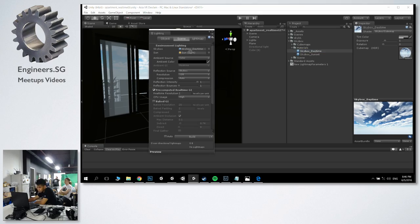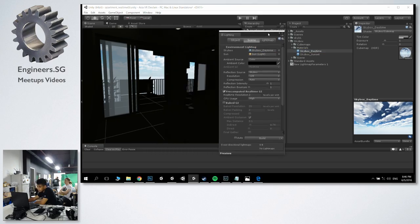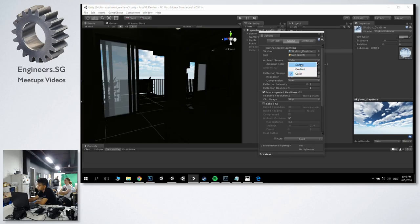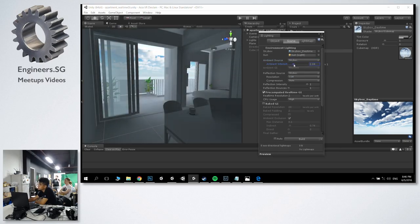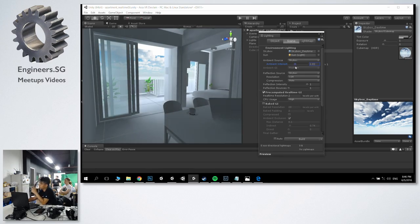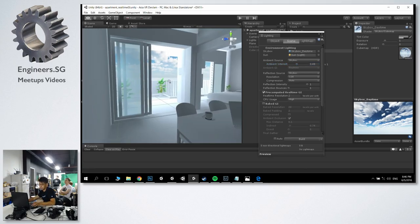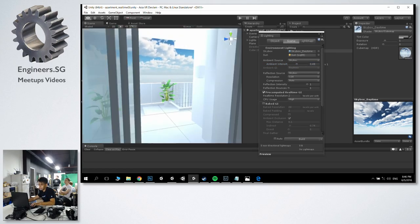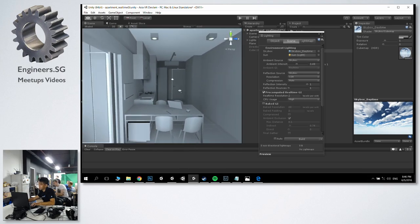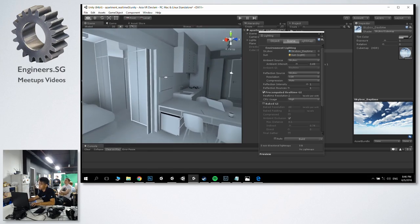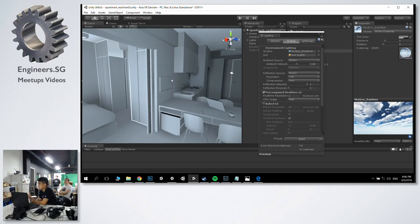I'll change the ambient source to skybox and bring up the ambient intensity. So now that's the sky lighting the scene. You don't see so much colour on the projector, but on my screen you can see there's the blue of the sky being cast onto the scene. It's not so difficult to get to this point — as you can see, it's quite fast. But the next step is where it gets difficult, where you start adding more lights, more information, and start messing around with bounces.